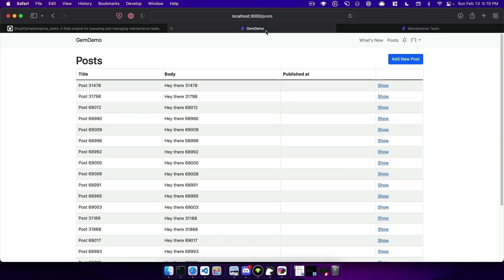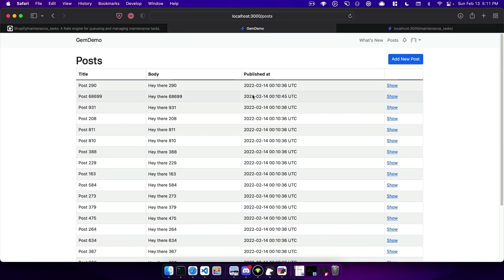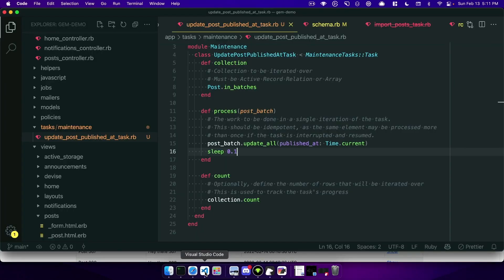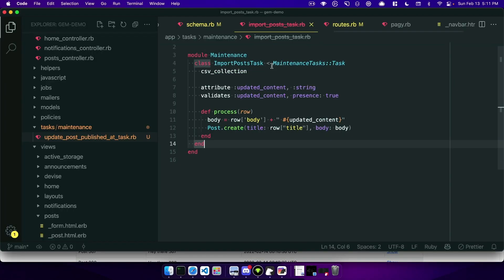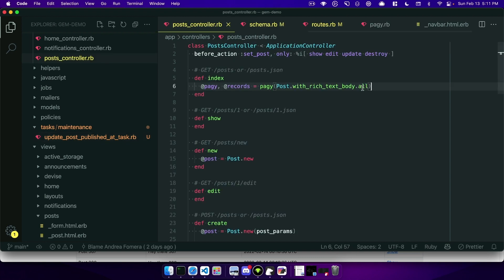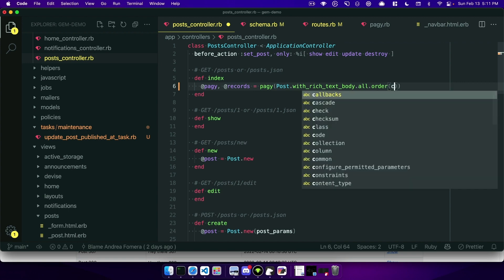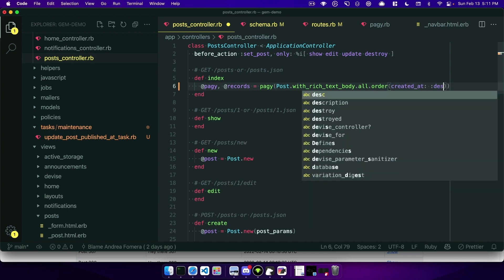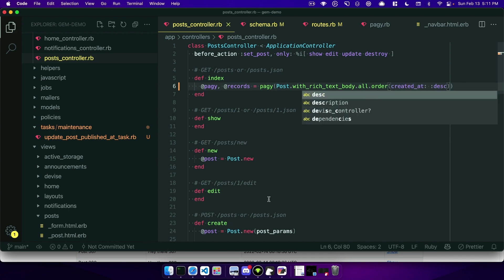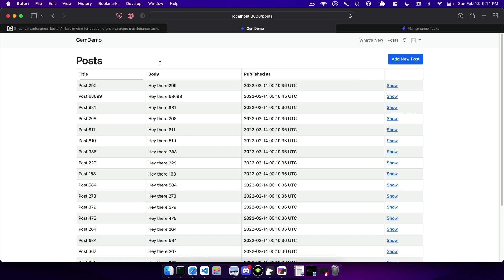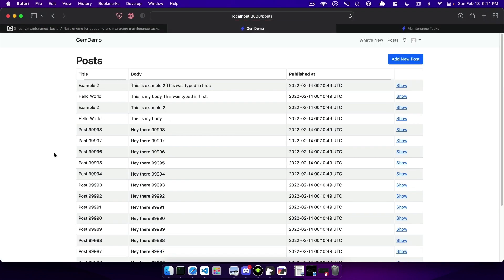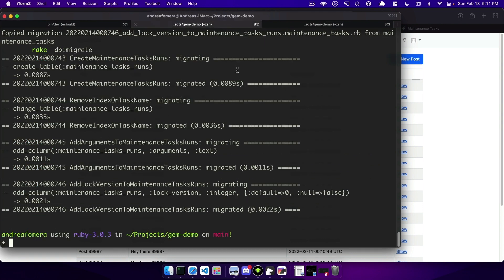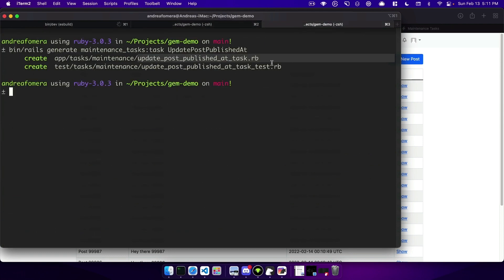So flipping back over to our app all of our posts have the published_at set. I want to show off the CSV uploading because I found this really neat. So if I go to my post controller we'll just flip this to be order created_at and we'll say descending so the newest will be at the very first page like any good blog and what we will do then is we need to generate a task for importing the CSVs.